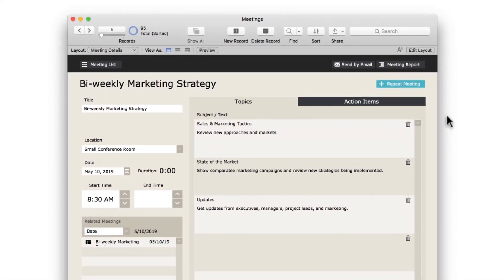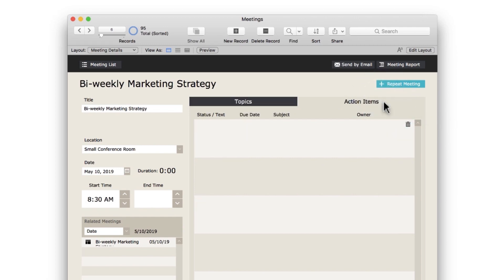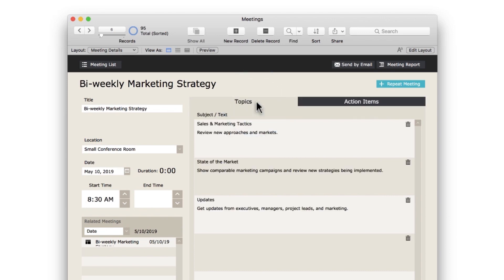A form view is a layout that shows your users details about the selected record, in our case, a meeting. Let's go over some of the features of this layout. First, you can toggle between the Topics and Action Items tabs to see all of the information tied to a specific meeting.